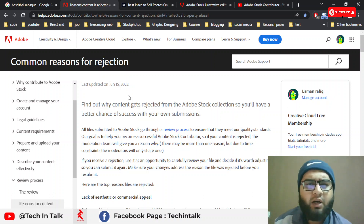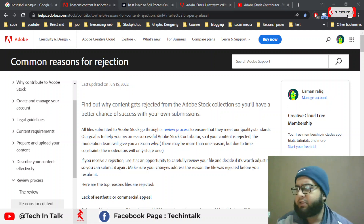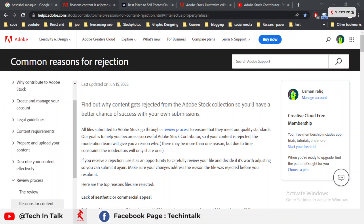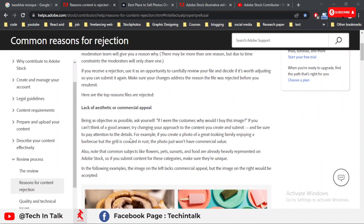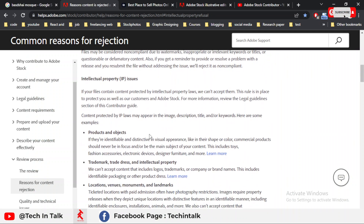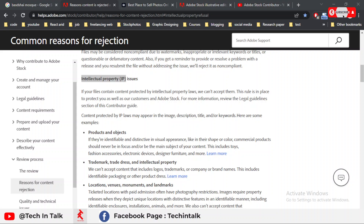All these questions will be discussed in this complete video, so I request you to watch the video till the end. Now we start the video — I'll turn off my camera and show the complete screen so you can understand. First I open the Adobe Stock website, where I show you the main issue that Adobe Stock produces when we upload an architecture or logo-type image.